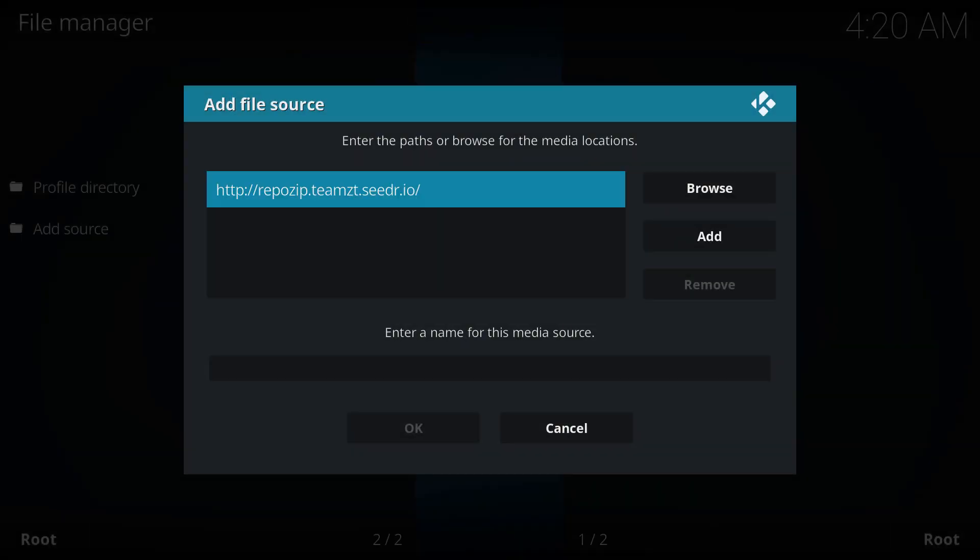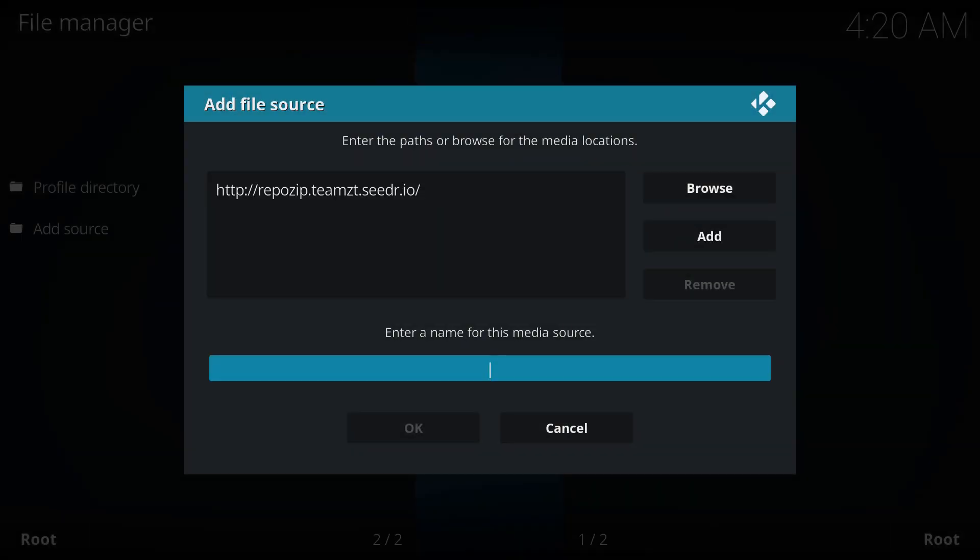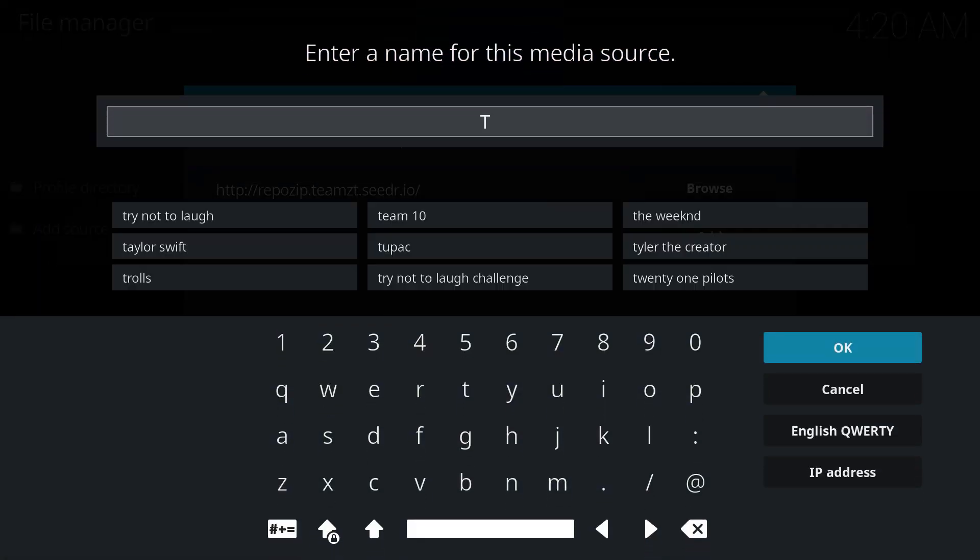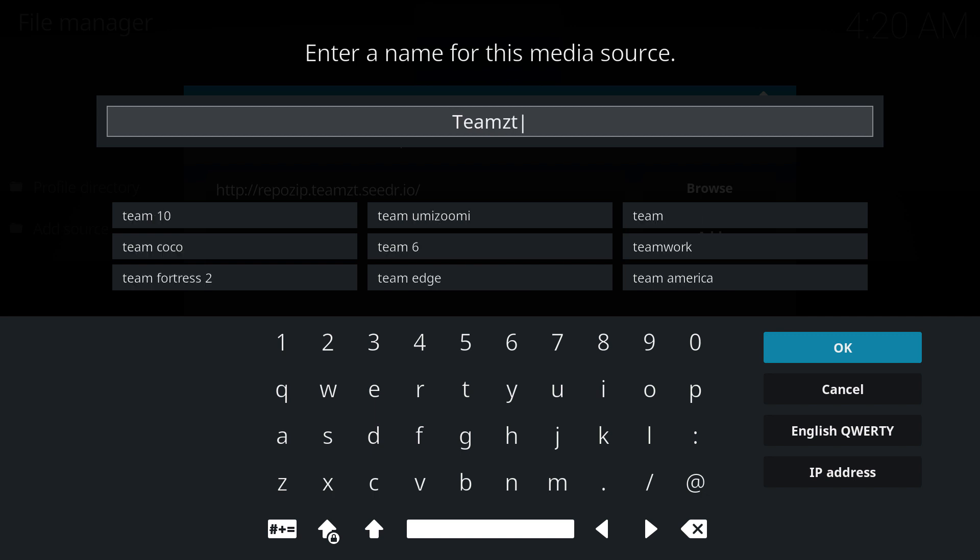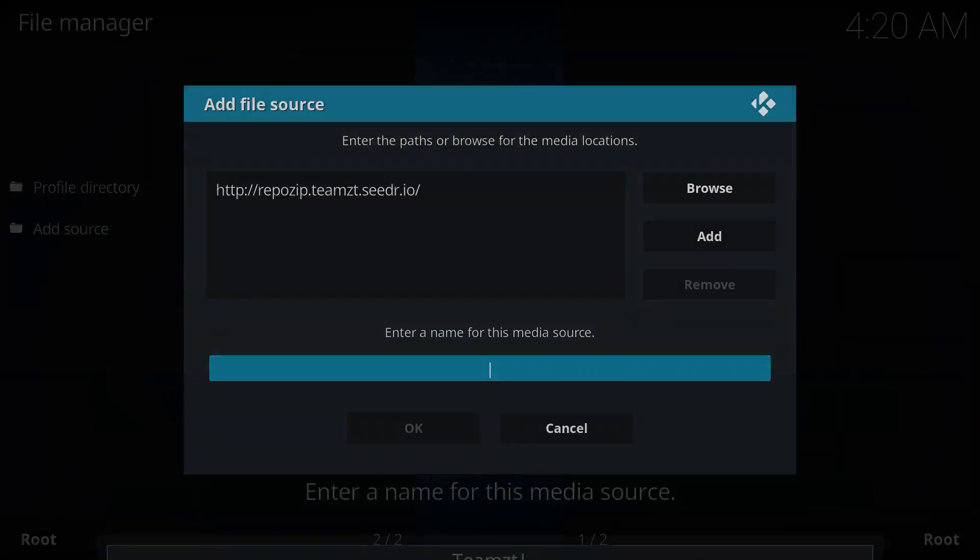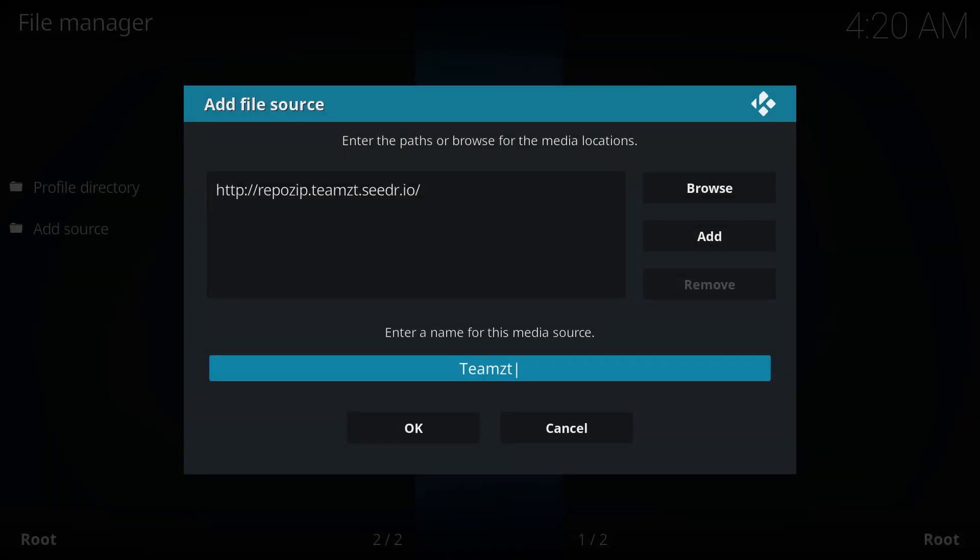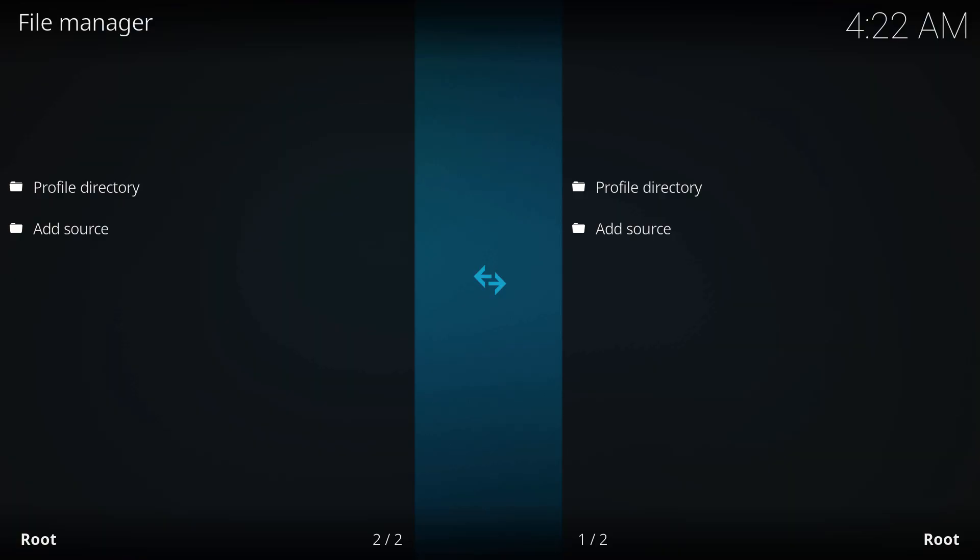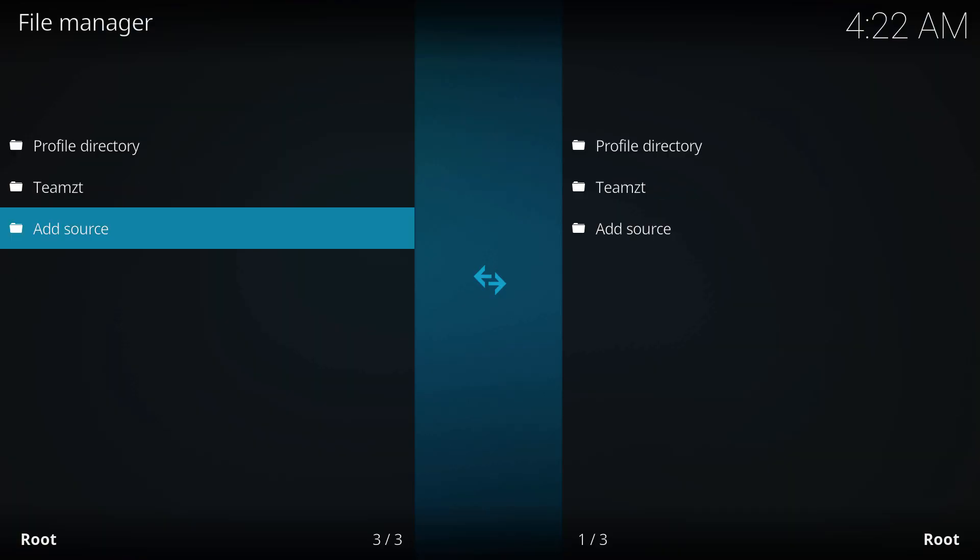And we're gonna give it a name. You can name it whatever you want. For me, I'm just gonna name it TMZT and hit OK and then OK, and there it is.